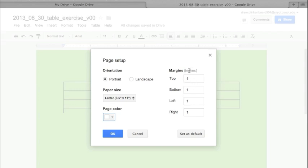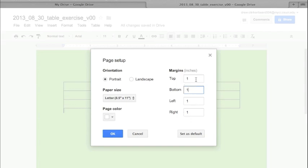It also allows you to change the margin. Now this is by default in inches, and that's what most word processing applications will be in. What this refers to, of course, is the space at the top, bottom, left, and right of the page. So say I adjust this—we're going to make it 0.10 inches. Say I want this to be really big for some reason. And the left and the right I'm going to make a quarter inch each.